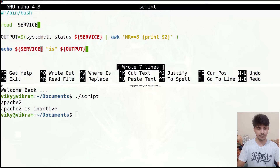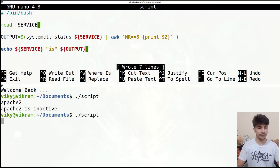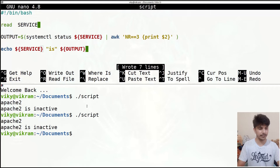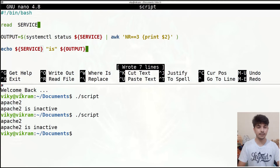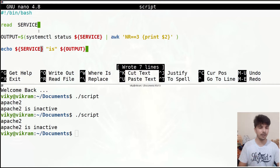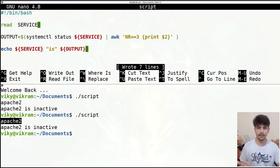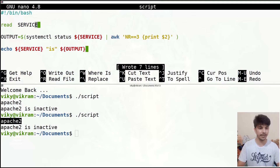I'll save the file and execute our script again — it will ask me to write something. I'll again write 'Apache 2' and it will give me the same output. In this case our input is getting stored in the service variable. After that let's say I want to bring a prompt while reading the input — for example, the message 'please enter the service name'.